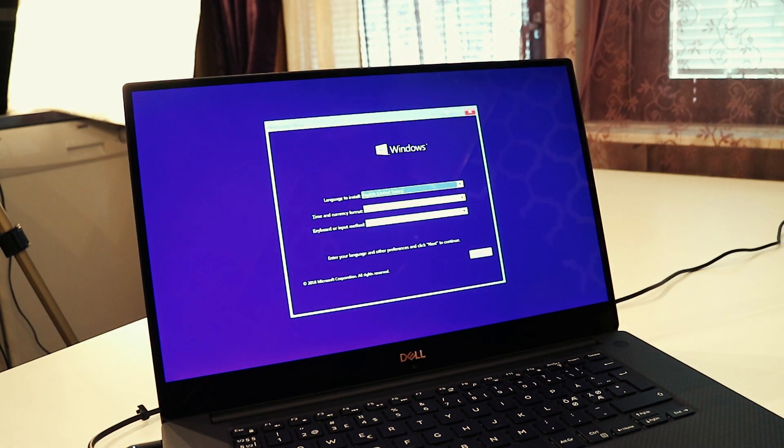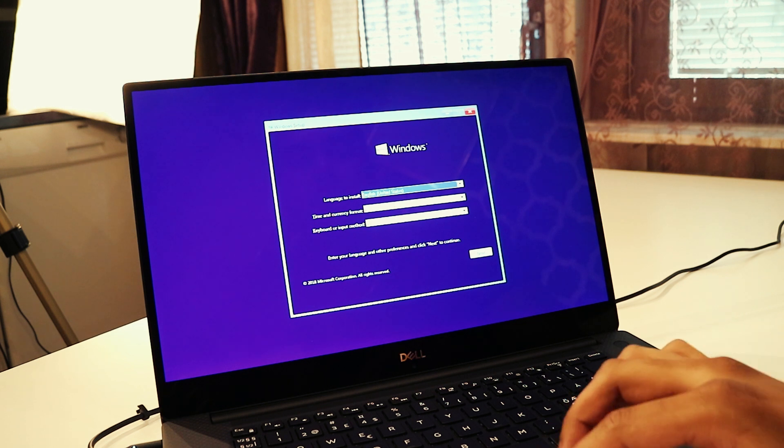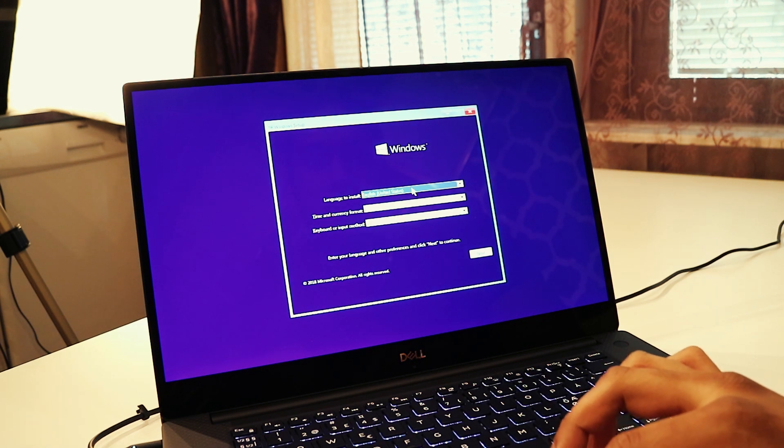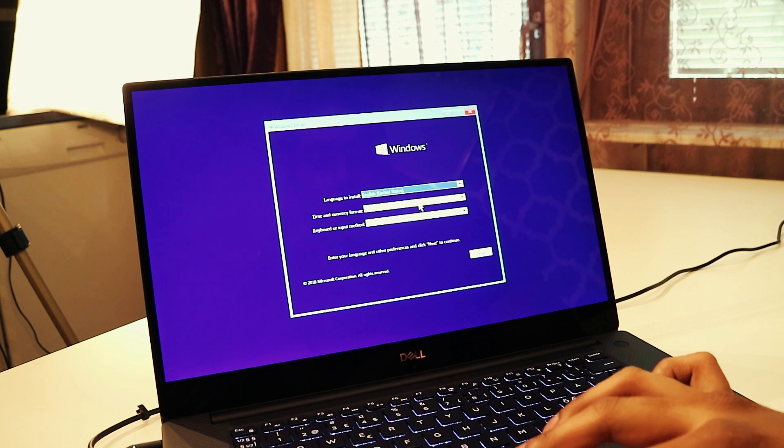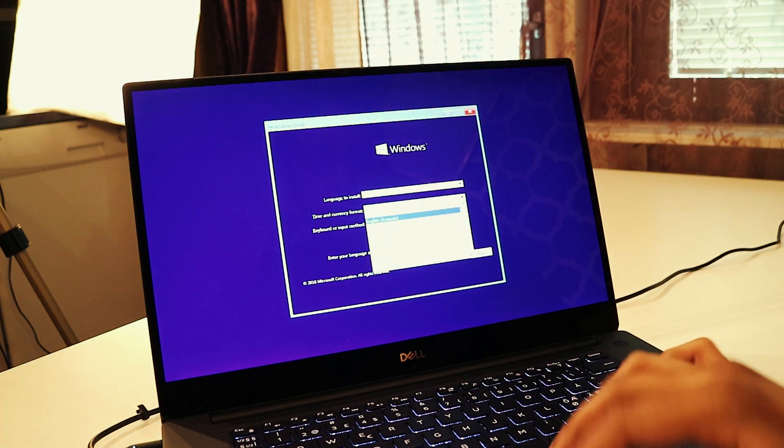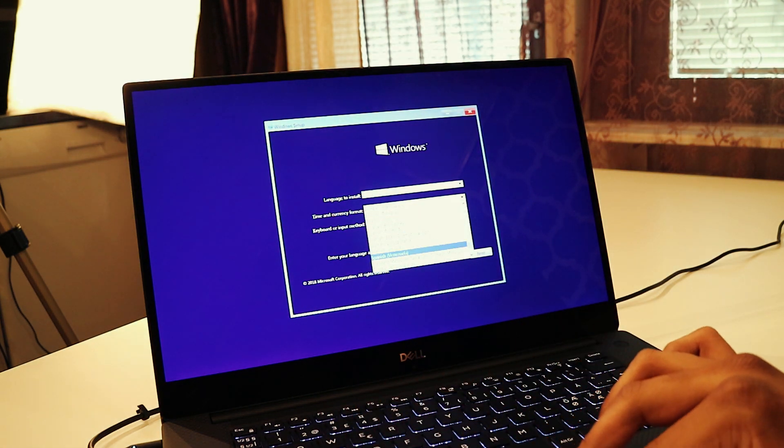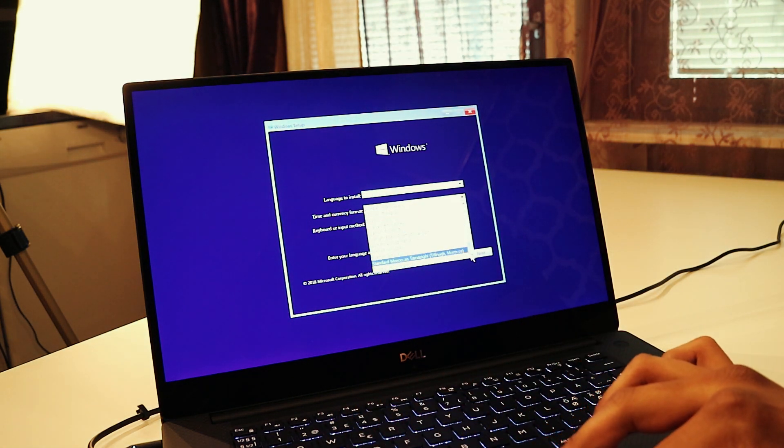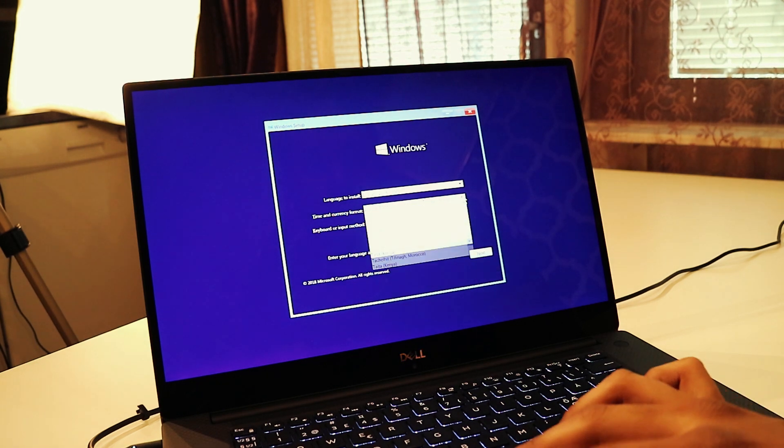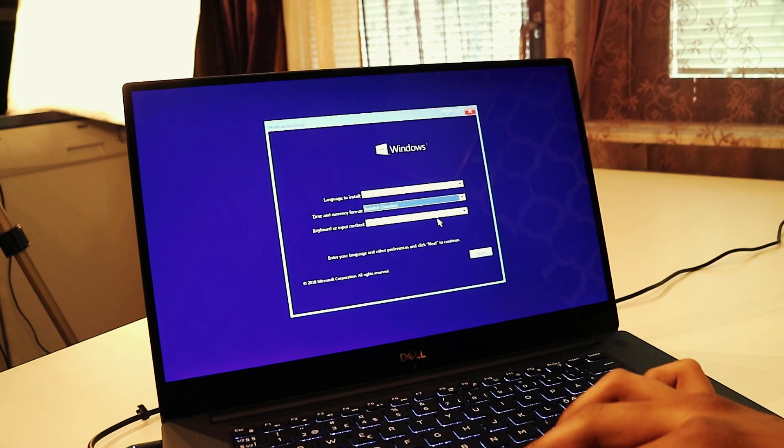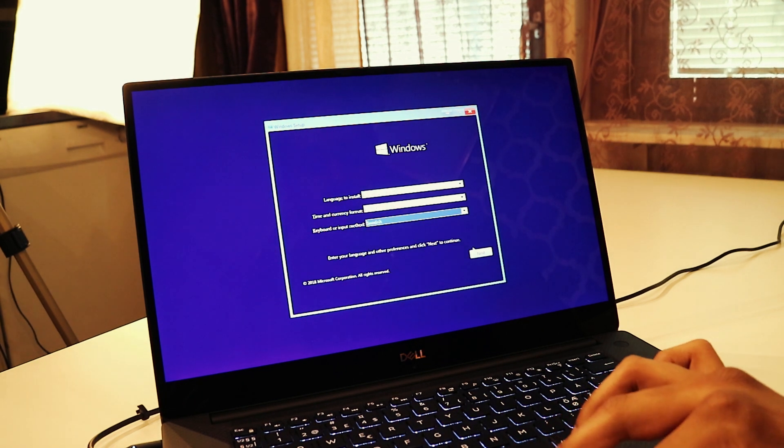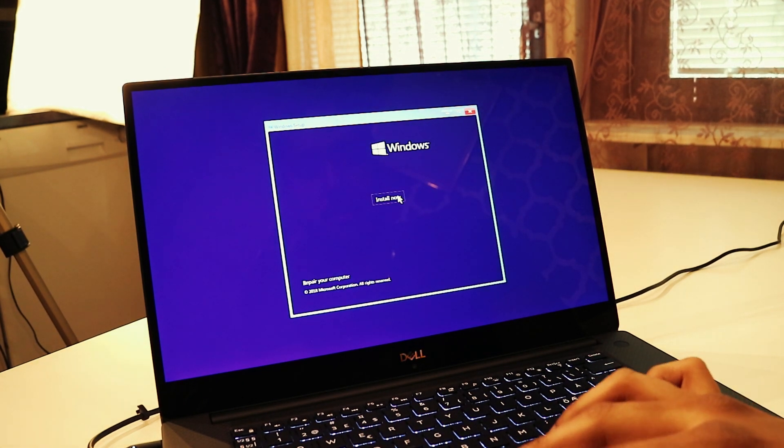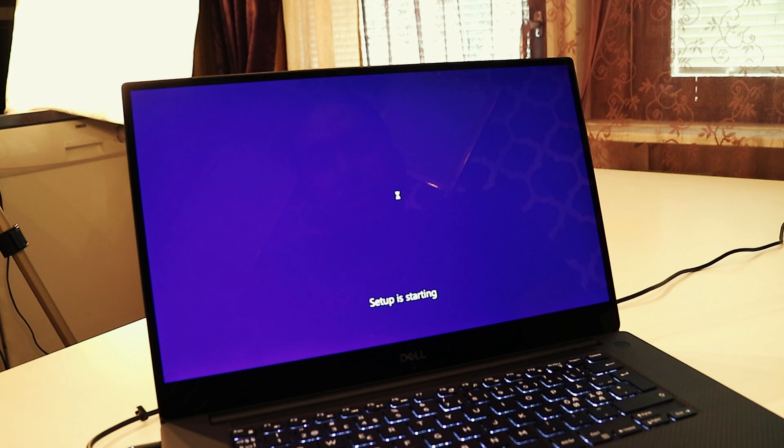Okay, so we're on Windows 10 installation here. Language, United States. And this I will select to be Swedish. Okay, next. So now we're going to install Windows 10.